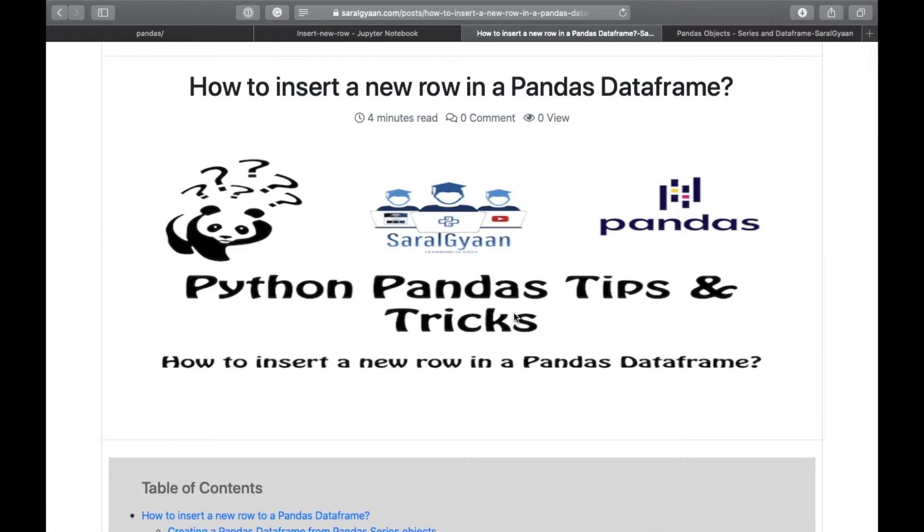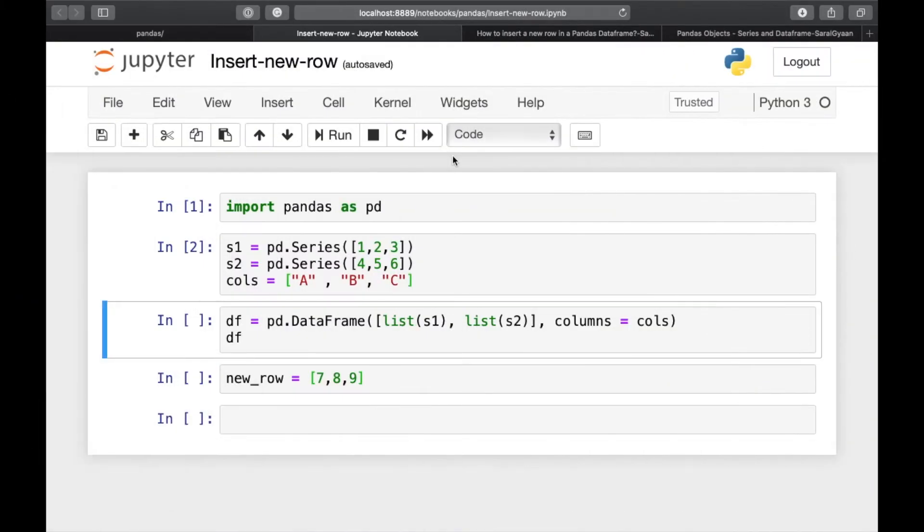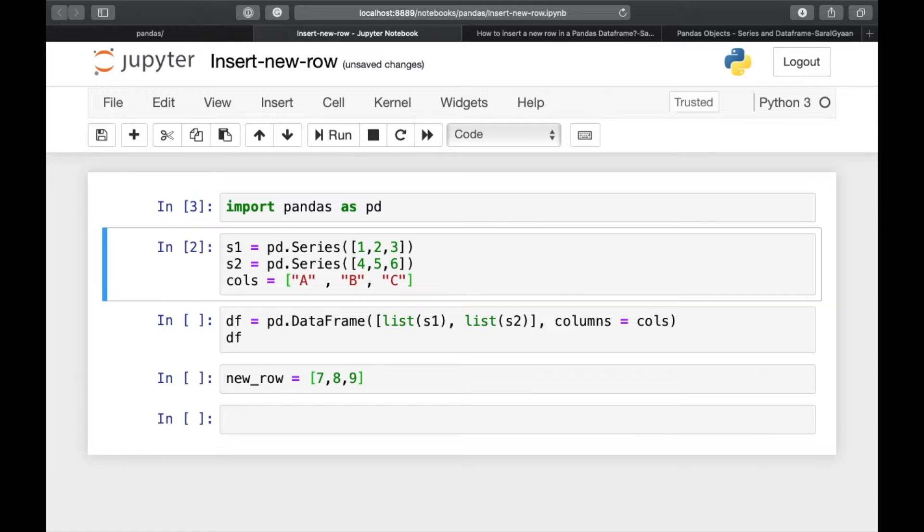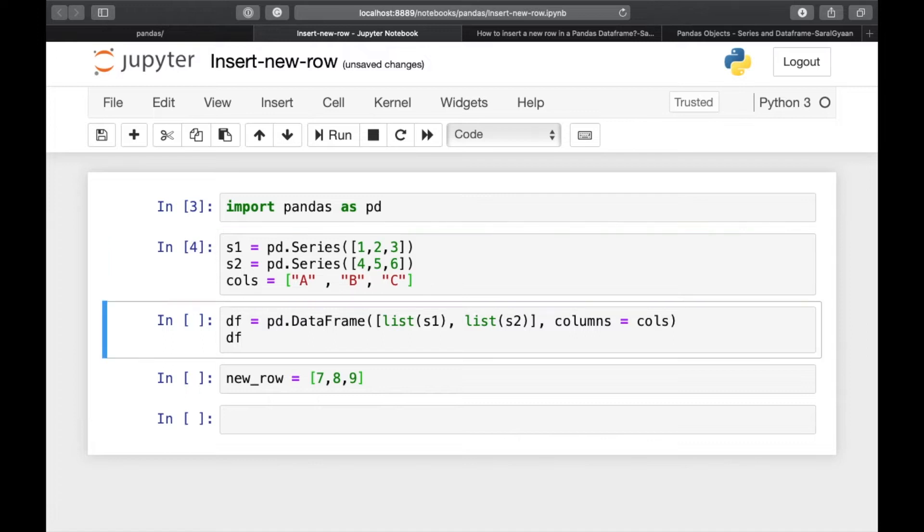Let's start coding. For the purpose of this video, I am using Jupyter Notebook, but you can use any other text editor too. So here are my snippets. First of all, we'll import pandas as pd. Then I have created two pandas series s1 and s2 and then I will create a dataframe.